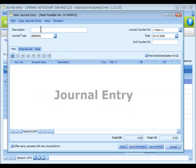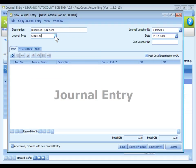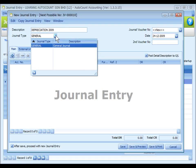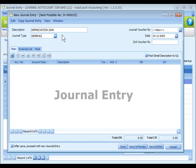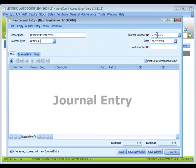For description, enter the purpose of this journal entry — this is also called document description. The journal type will be automatically displayed. You may click on the drop-down button to select the journal type if you have maintained more than one journal entry type. Journal type maintenance is maintained at journal maintenance. The journal voucher number is auto-run and the system date or computer date is automatically captured.